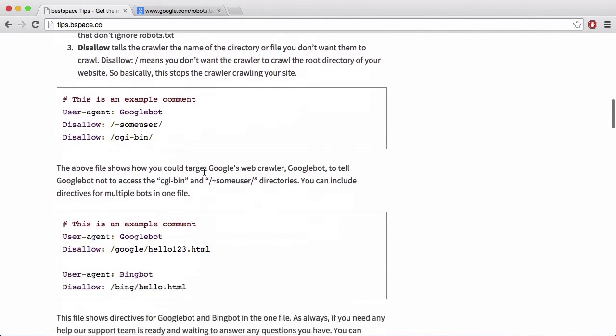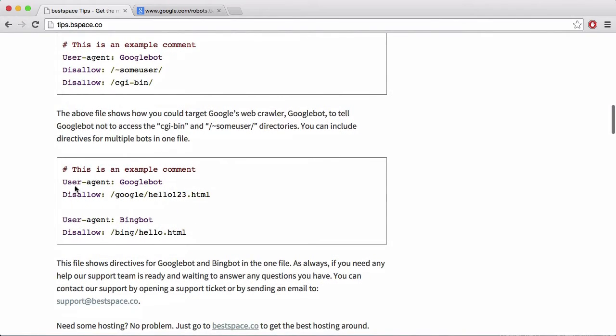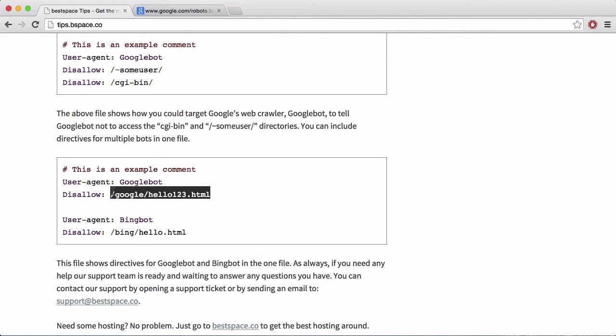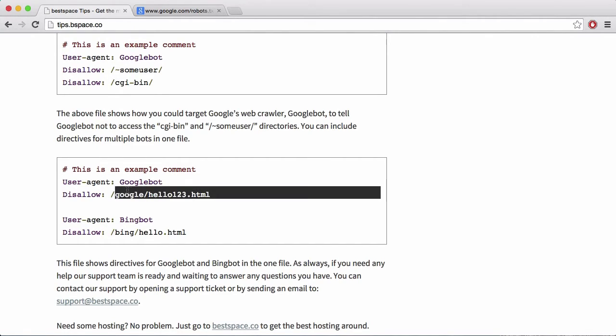If I go down here, you can see we can also disallow Googlebot and any user agent from specific files. So if I had a folder called slash Google slash hello one, two, three dot HTML, this would tell Google that it can't crawl this file and it would leave it out of its index.